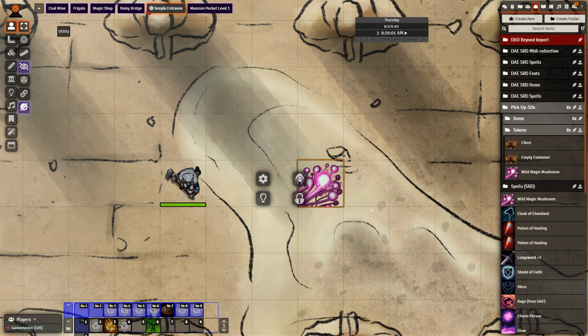Hello everyone. In today's video we're going to be looking at the module Pick Up Sticks. Pick Up Sticks allows for items to be brought onto the scene directly, which then can be interacted with by the players.